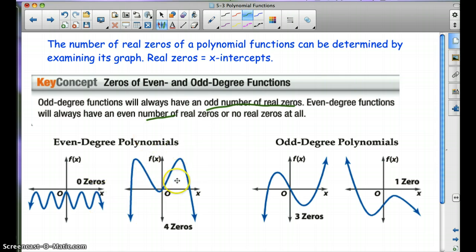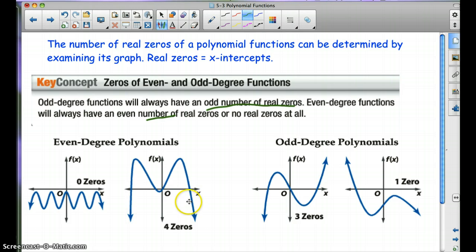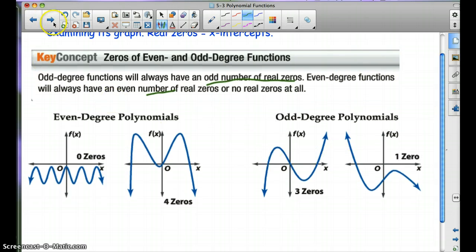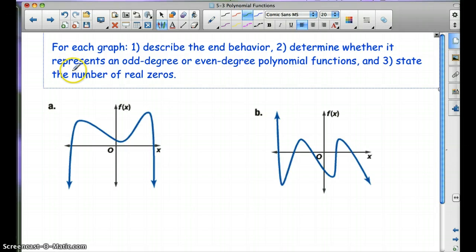Here are some pictures for that. Here's no zeros, here's four zeros — notice the end behavior is in the same direction. Here we have three zeros — the end behavior is in opposite directions. And here's just one zero. For each graph, describe the end behavior, determine whether it represents an odd or even degree polynomial function, and state the number of real zeros.